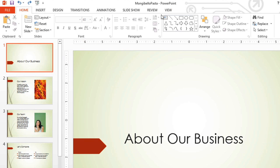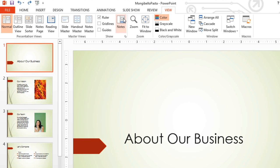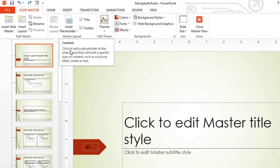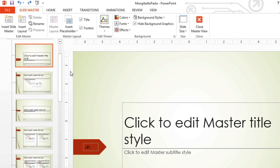I'll start by going to the View tab and then clicking the SlideMaster command. The SlideMaster view may look a little different from the other views you've used, but don't worry, it's not hard to use.